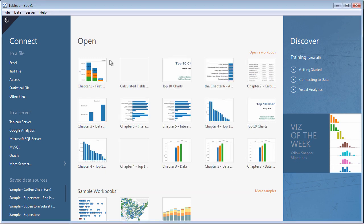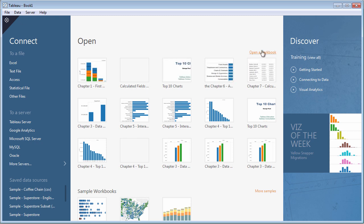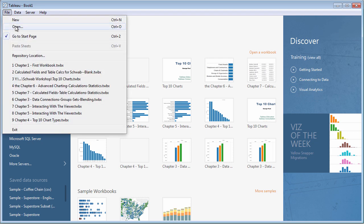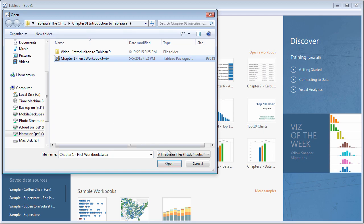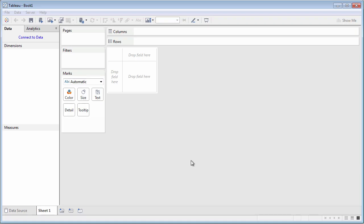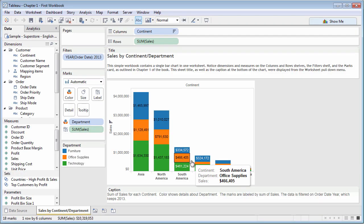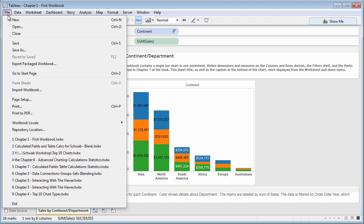When you first start Tableau, you can open an existing Tableau workbook, a TWB or TWBX file, by clicking various links or using File Open. And File Close will close the current workbook.